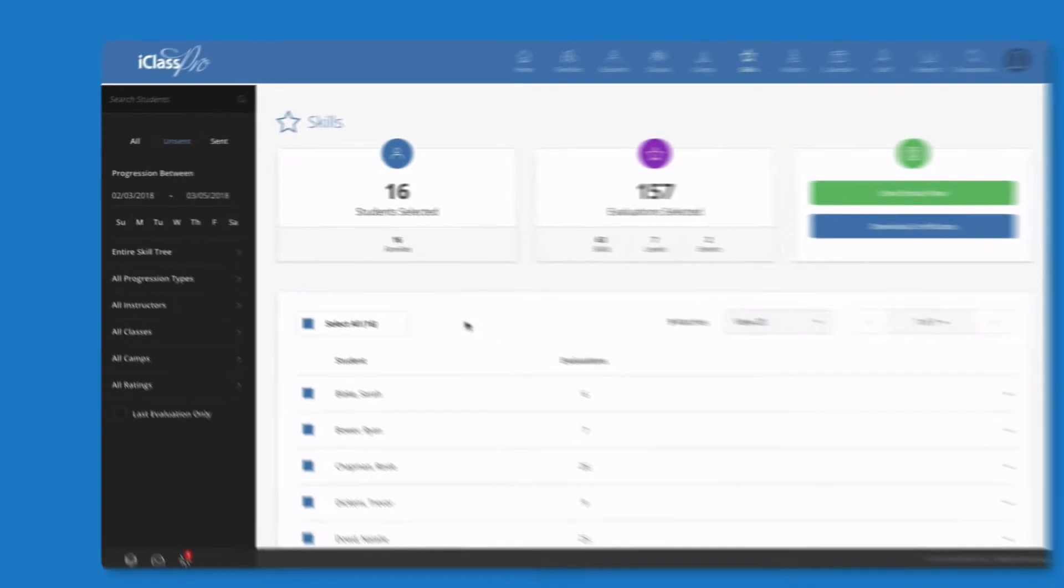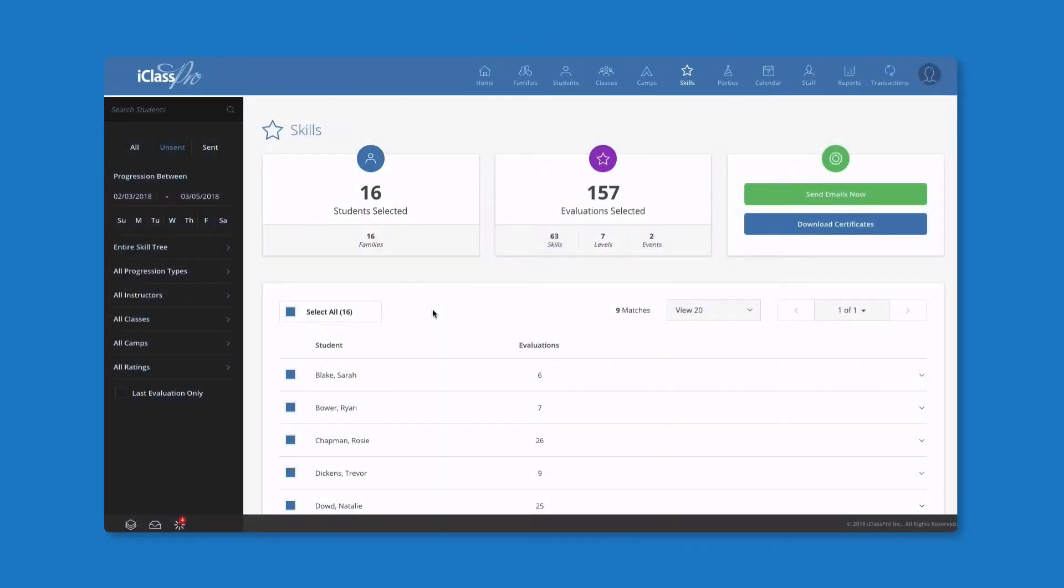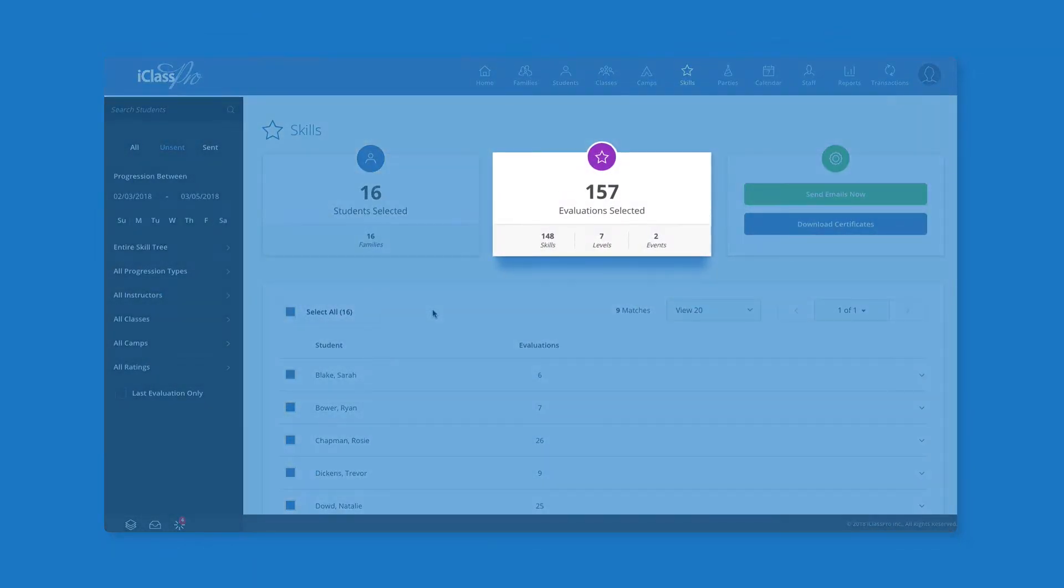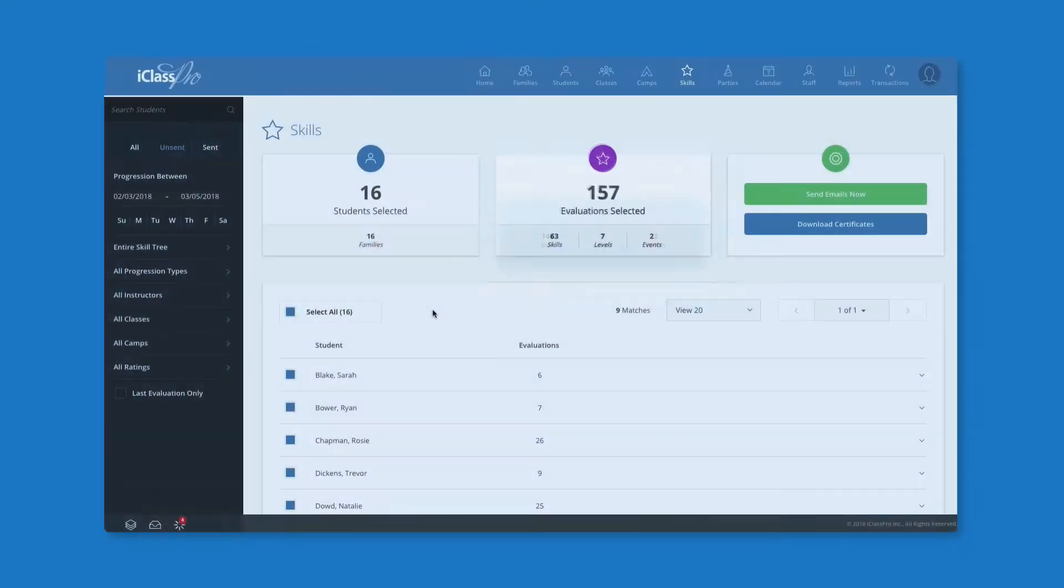You can easily view how many students and recipients are selected, as well as how many skill, level, and event evaluations are selected to be sent out.